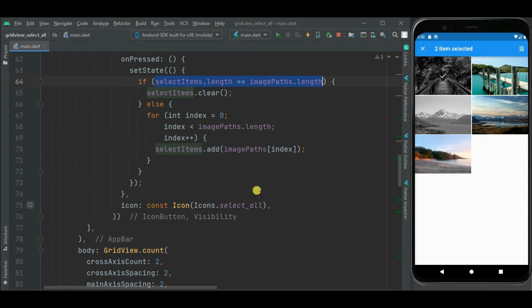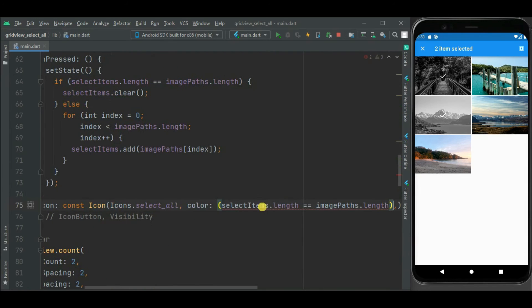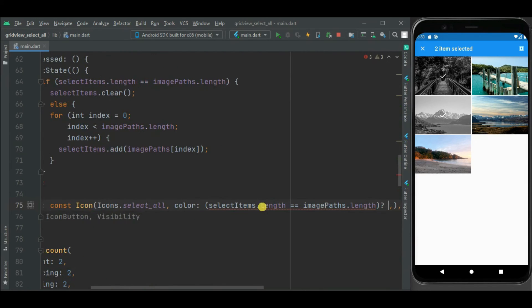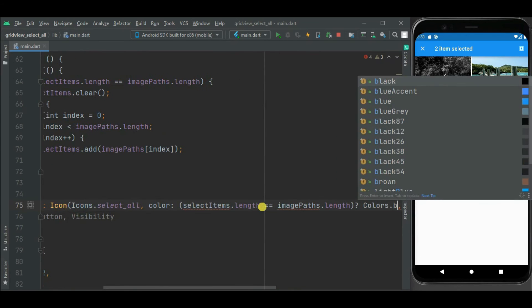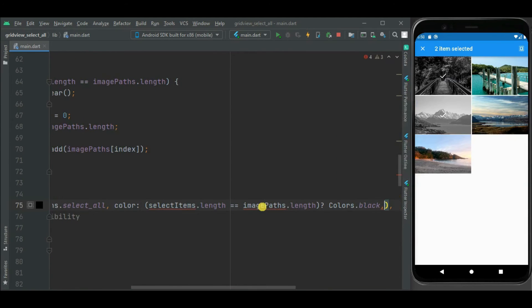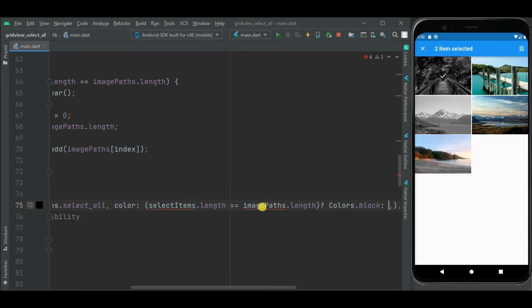Now let's change color of this icon to identify if all images are selected or unselected. So now I will be using the same condition here to change the color. Here we will see, if all images are selected, then we will make it black. Otherwise it will be white.